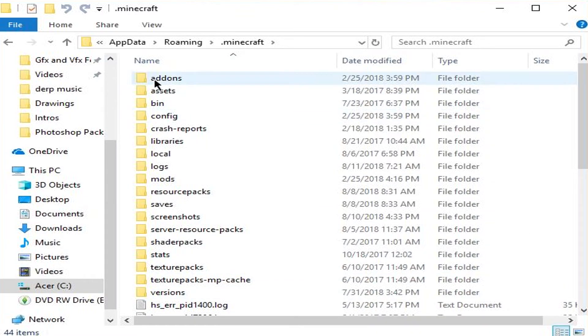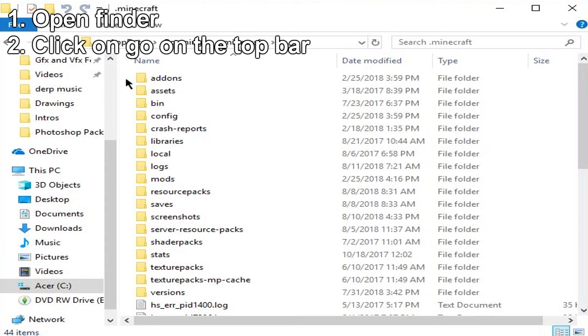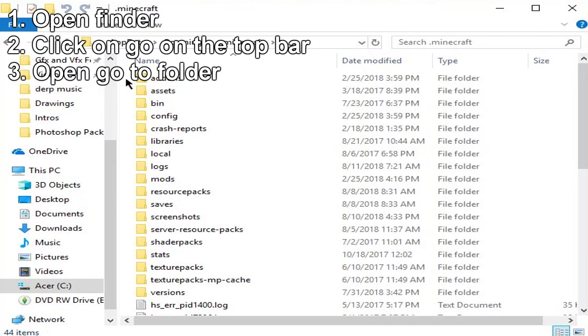So how do you find your .minecraft folder on Mac? Basically, it's pretty simple. You're going to open Finder, you're going to click on Go on the top bar, and you're going to look down to find Go to Folder.